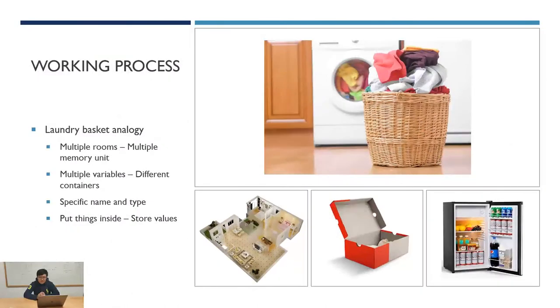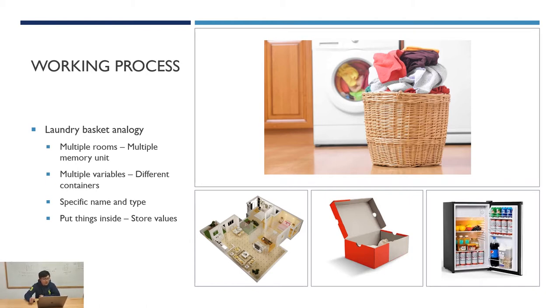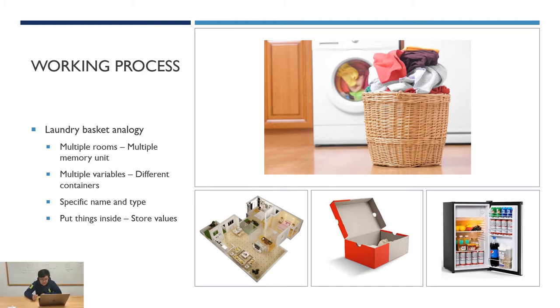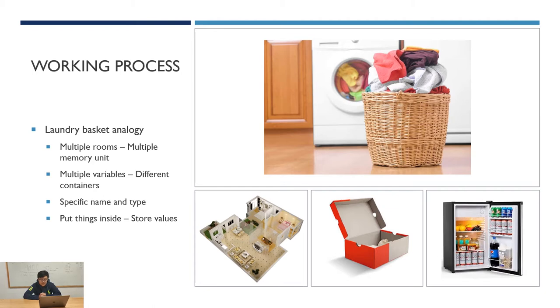To understand more about how that will work inside the computer, let's come back to our analogy of laundry basket. Inside the computer there are multiple memory units just like multiple rooms to store our laundry baskets. On each basket, give it a specific name and type and let it store our clothes, our values. To be more specific, the values that assign with variable has to be the same type.